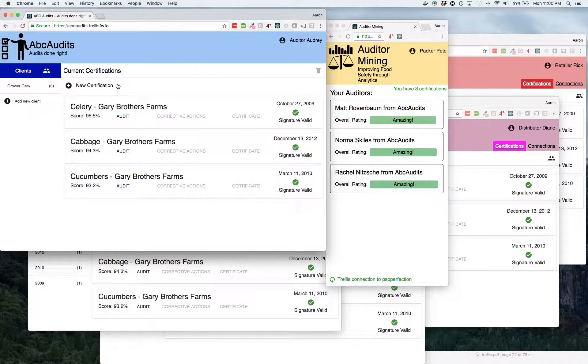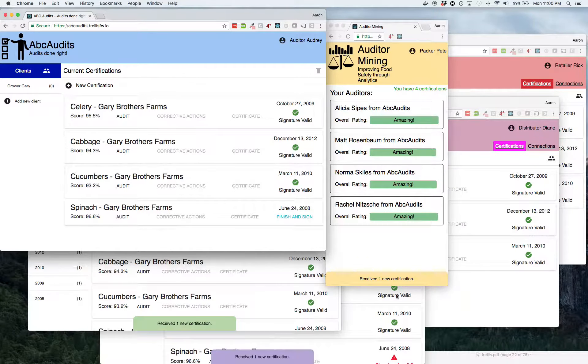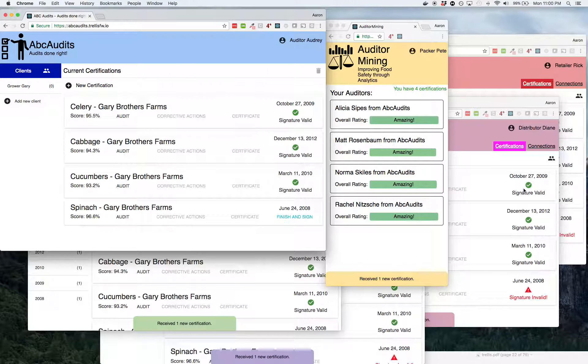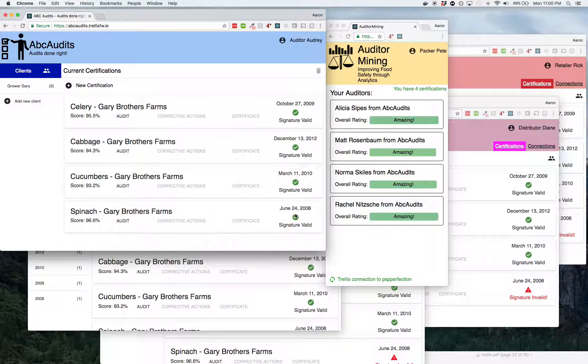So we make a new certification over here at this end, it moves through the entire supply chain and ends up at the third party analytics services in milliseconds. So that's the Trellis framework. Thanks for watching.